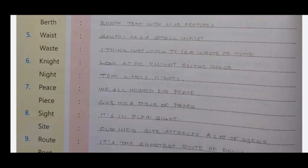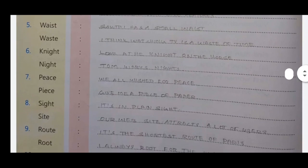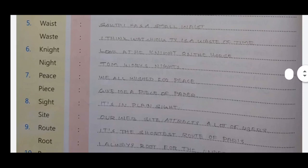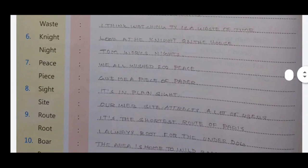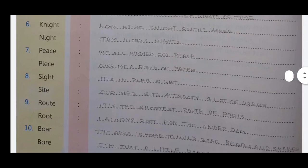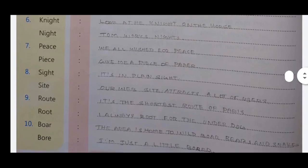Next homophone pair: 'night' and 'knight'. 'Knight' — look at the knight on the horse. 'Night' — night time; one night we all visit. Night refers to the dark hours, while knight is a warrior on horseback.